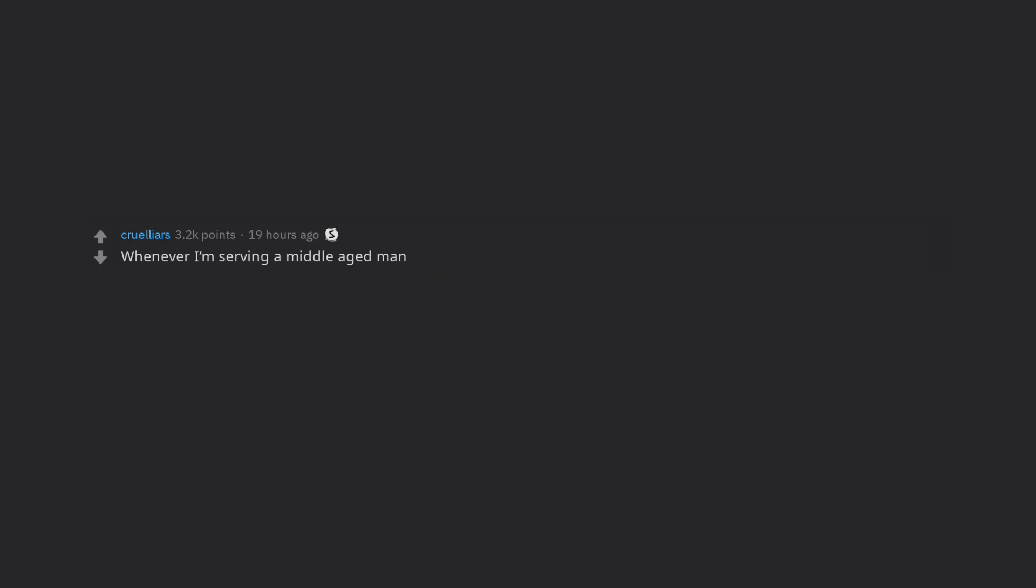Whenever I'm serving a middle-aged man. Me, would you like anything else? Man, a smile. It just makes it so awkward and then I have to do my fake laugh.